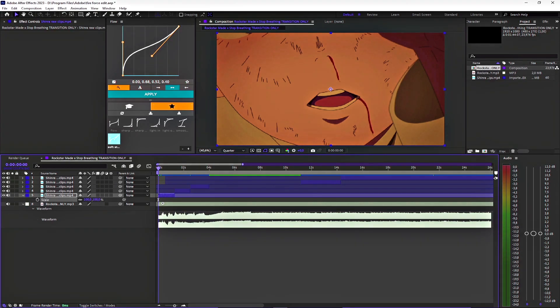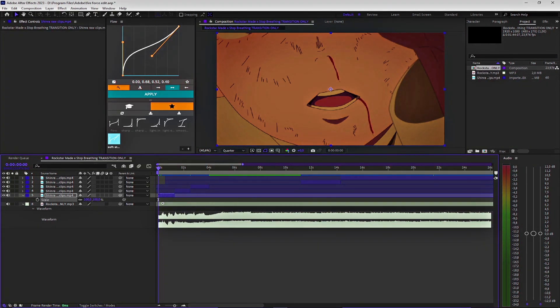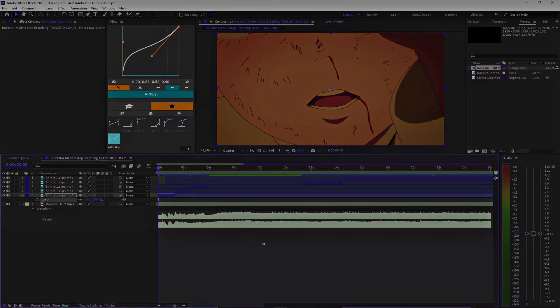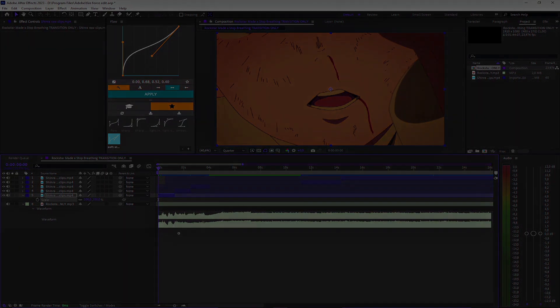I hope this helps. Shout out to Elol Edit and good luck on your editing journey. See you in the next video.